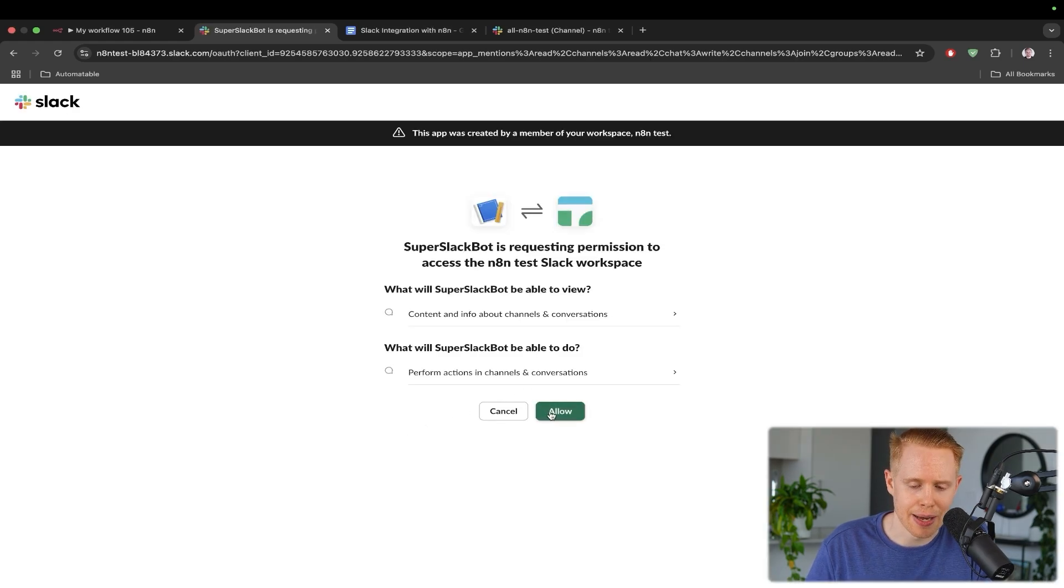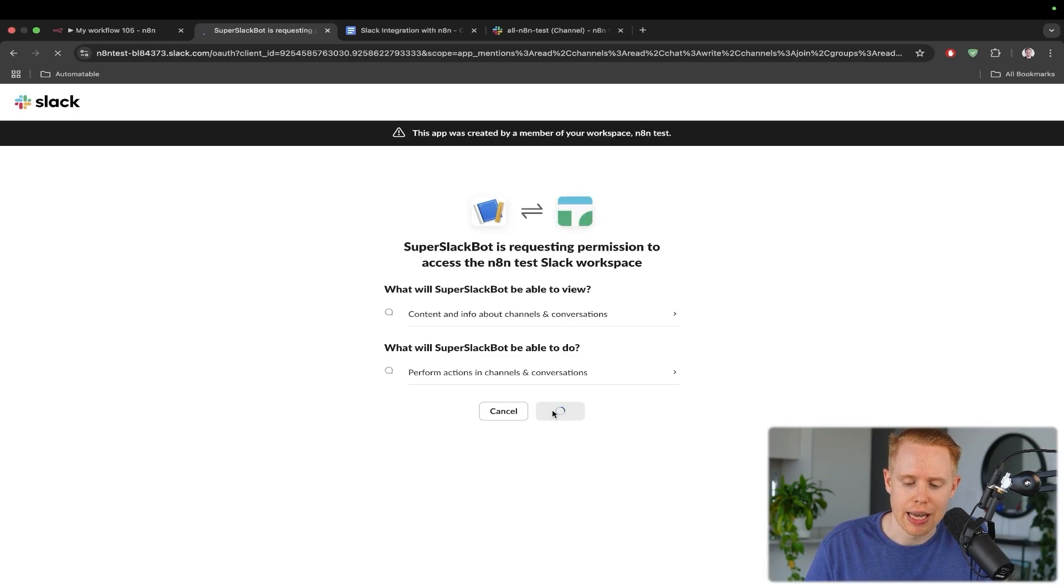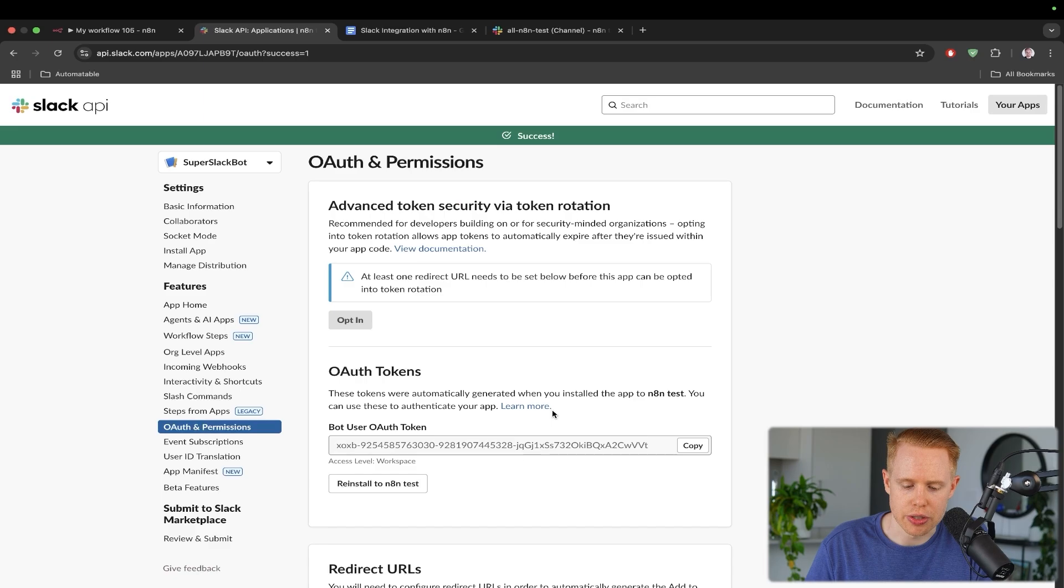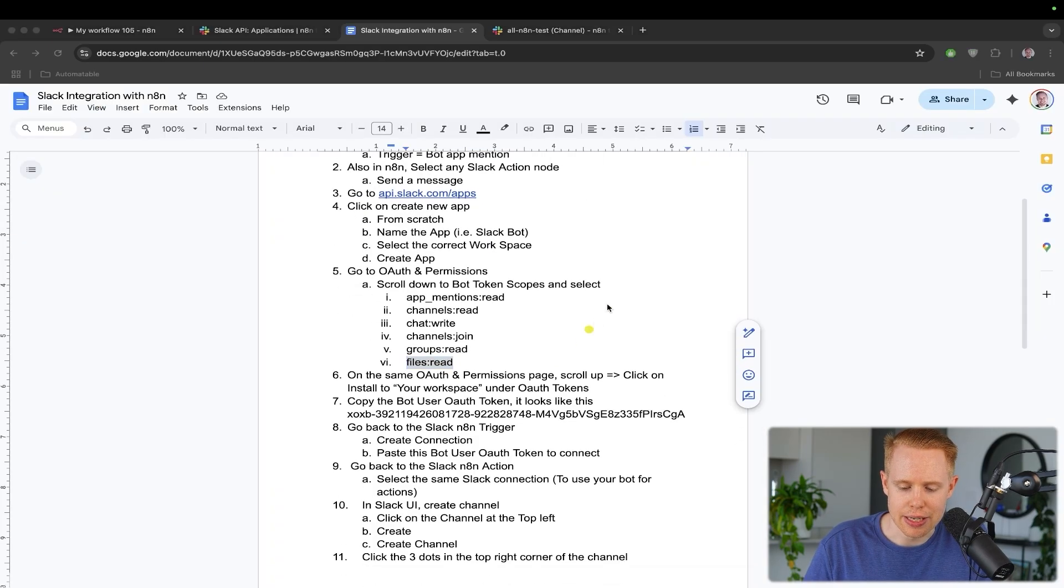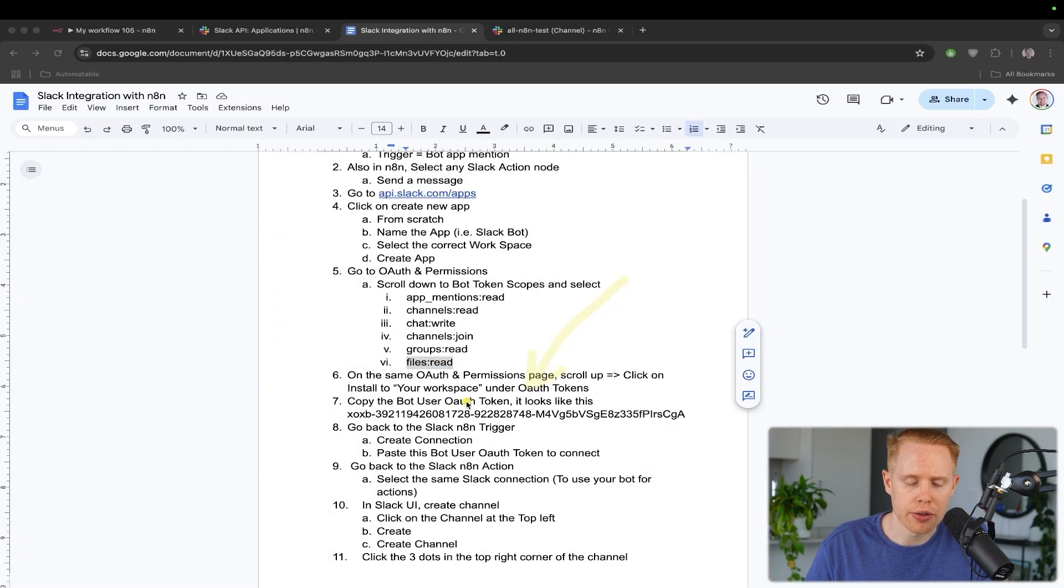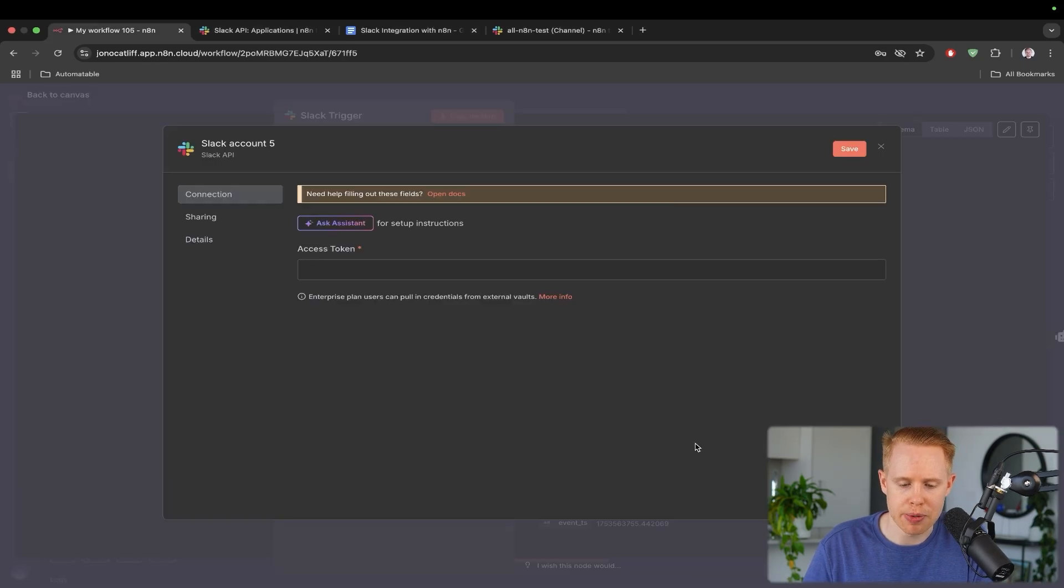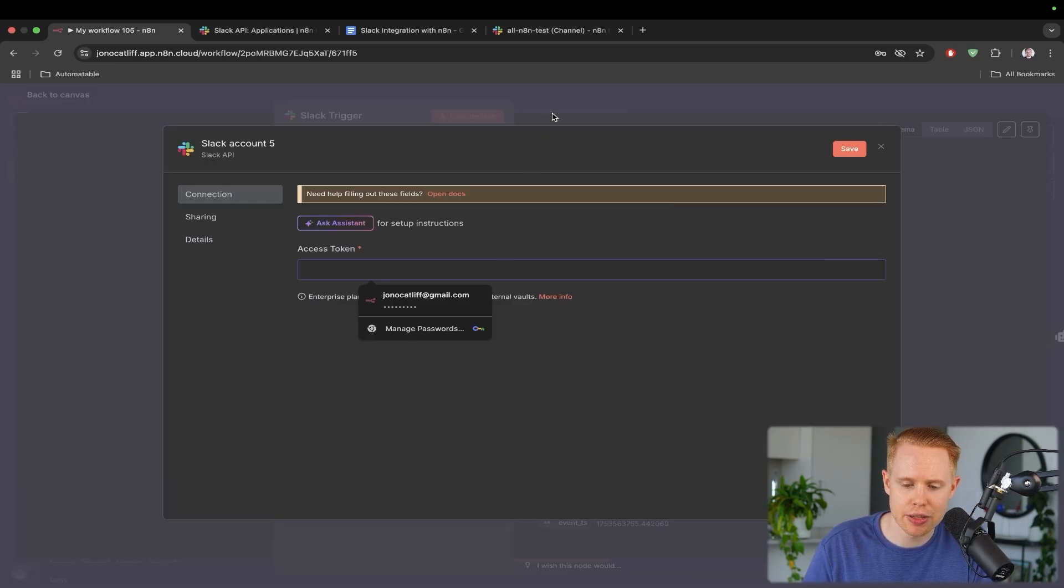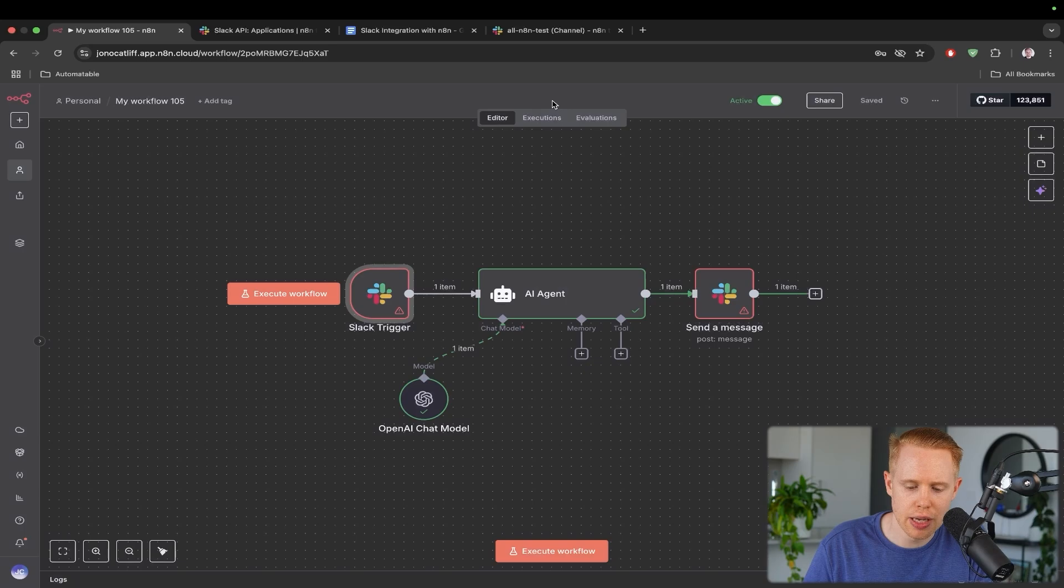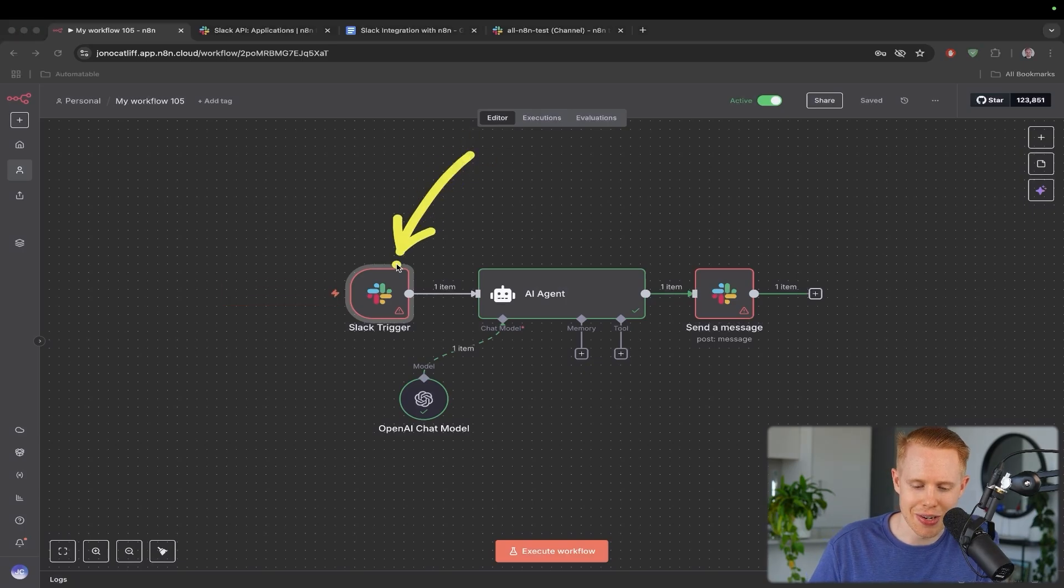Once that's up and running, we'll click install to N8N test, which is my Slack account here. We'll click allow, and then we are good to go. And the next thing here is that we'll get access to our OAuth token here, which is right here. We'll go ahead and copy this and go back into Slack.